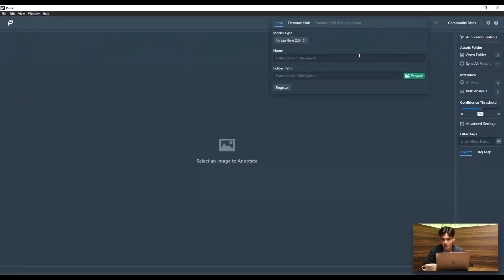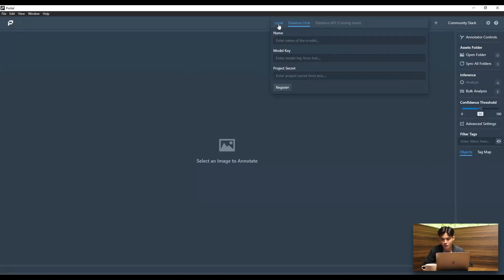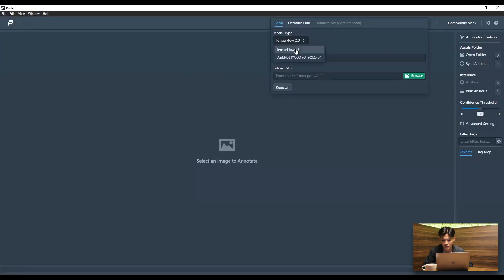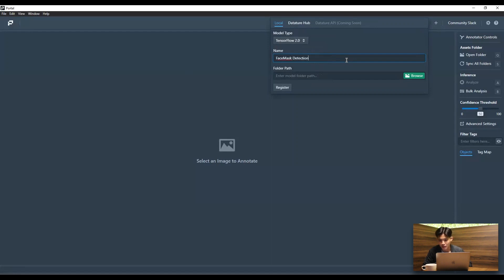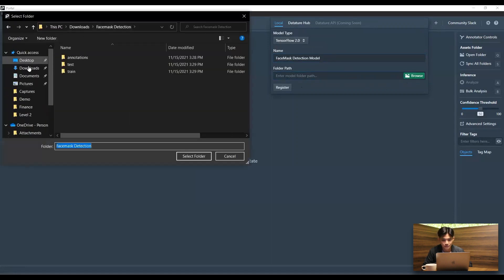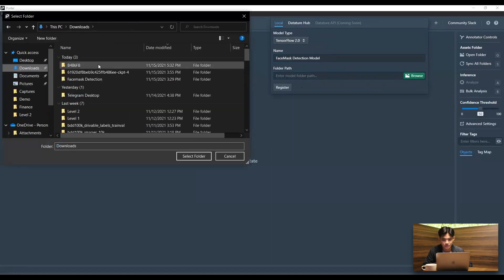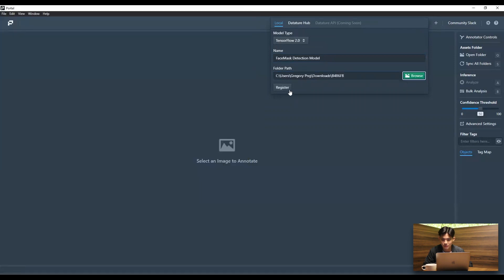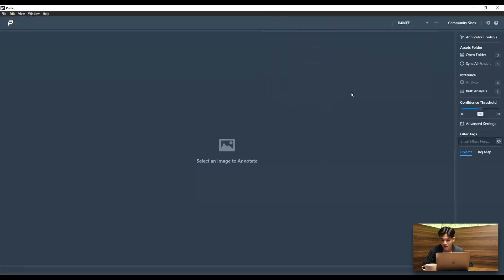So you can actually load in the model two ways. I'm going to be loading it locally. But if you train your model on the Nexus platform, you can just enter in the project secret or generate a model key. So I'm just going to be naming my model like so. And just inputting the folder path. Great. Now my model has been registered.